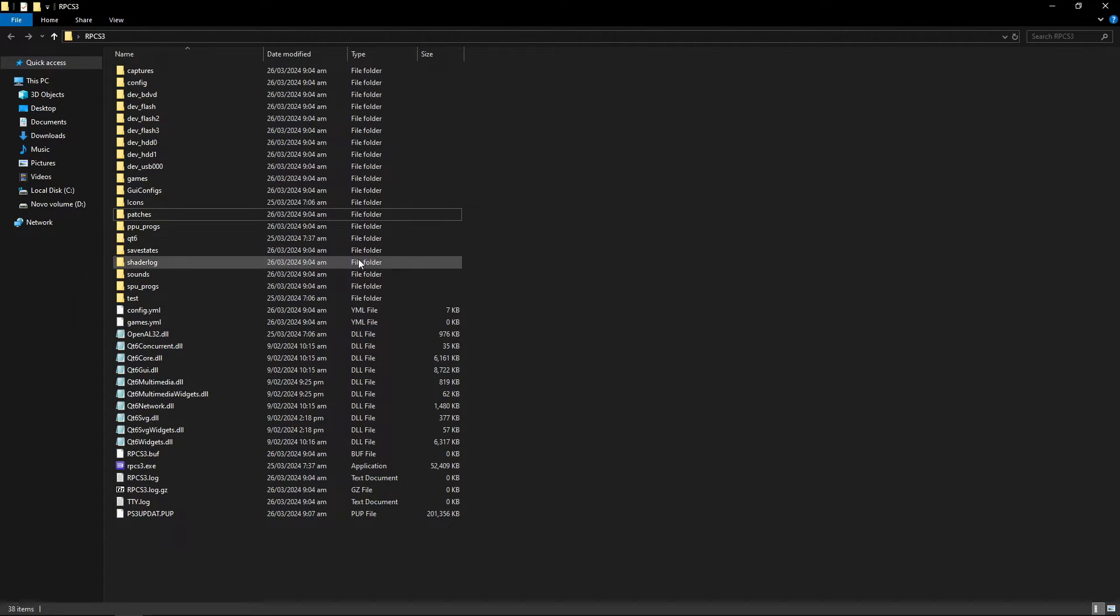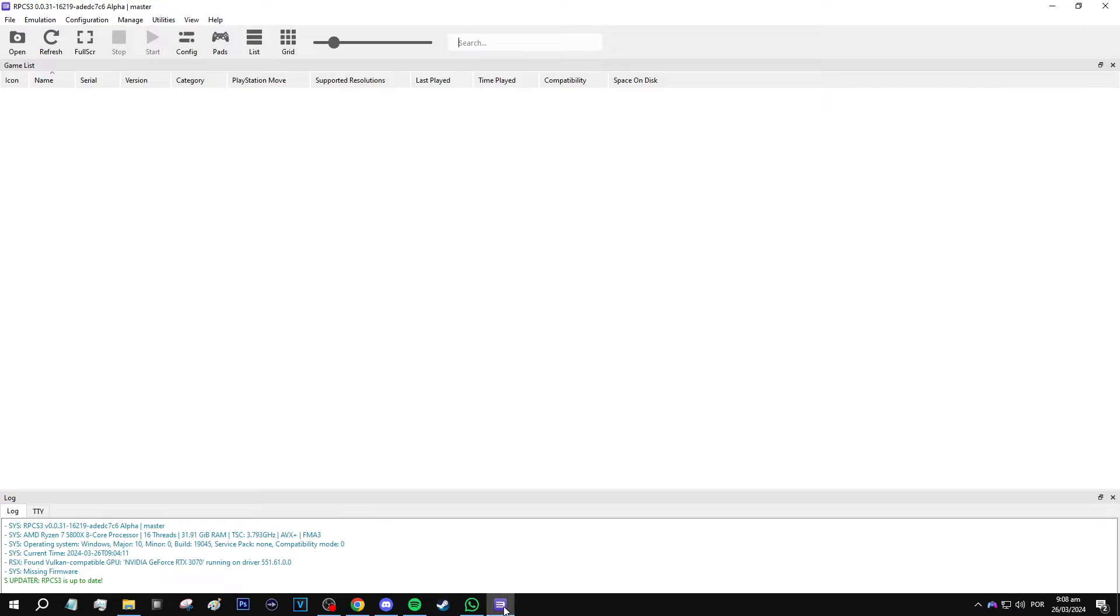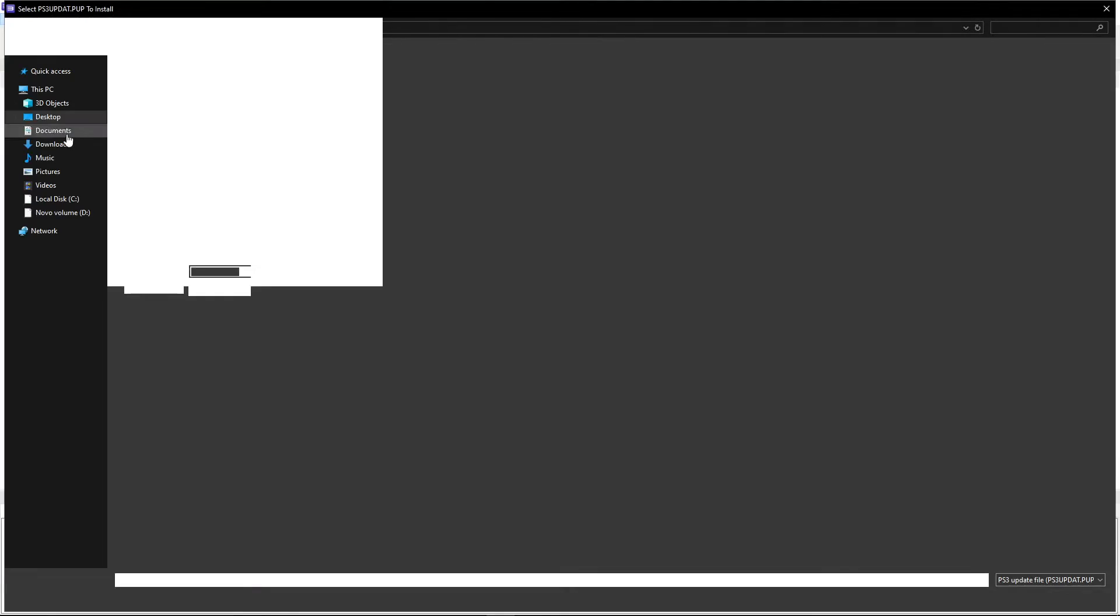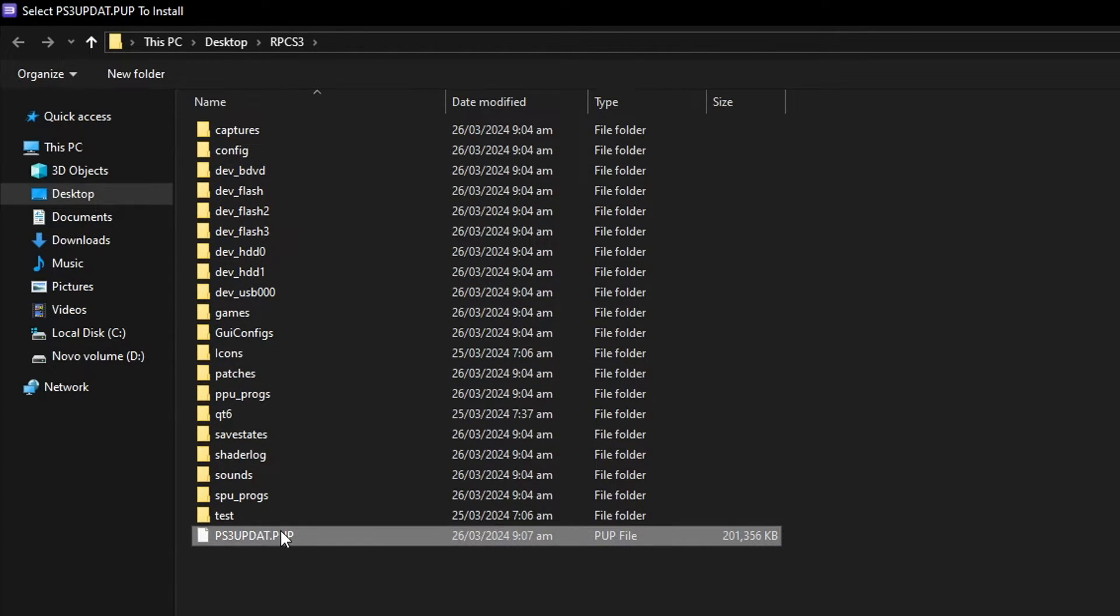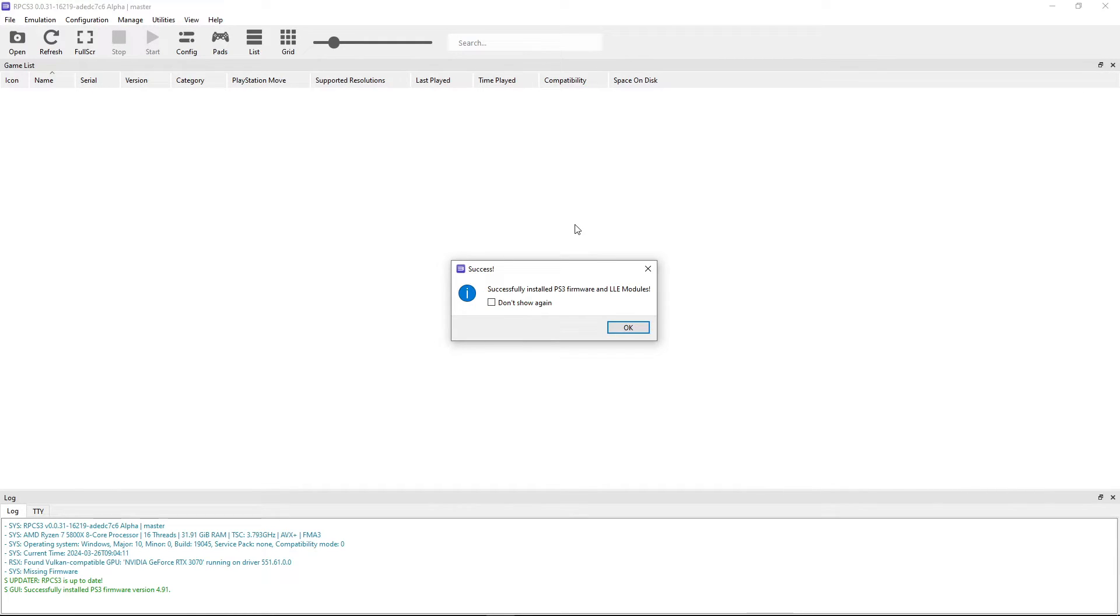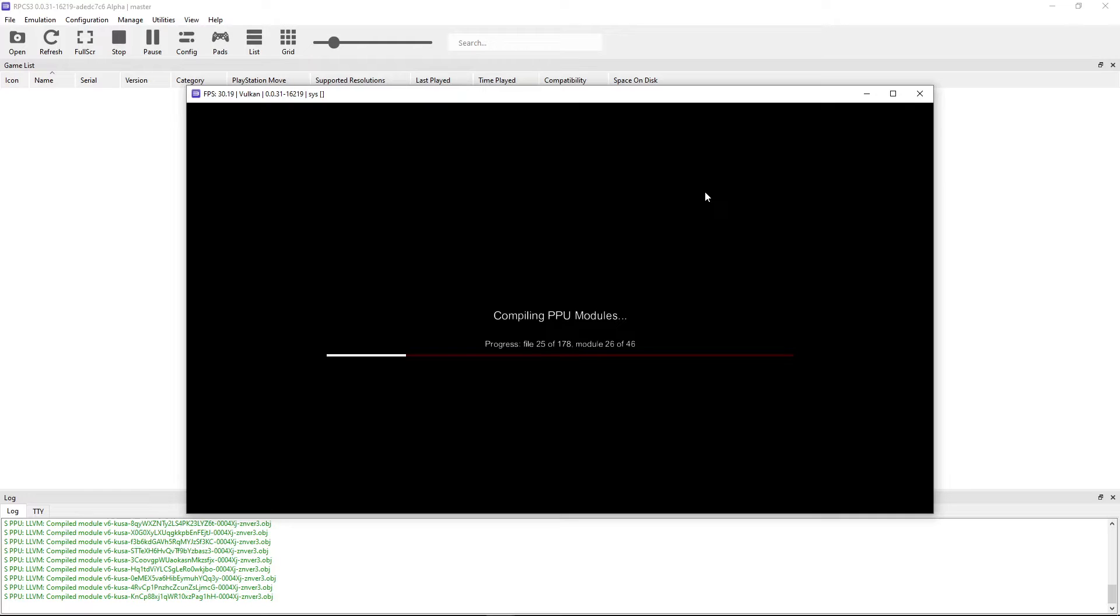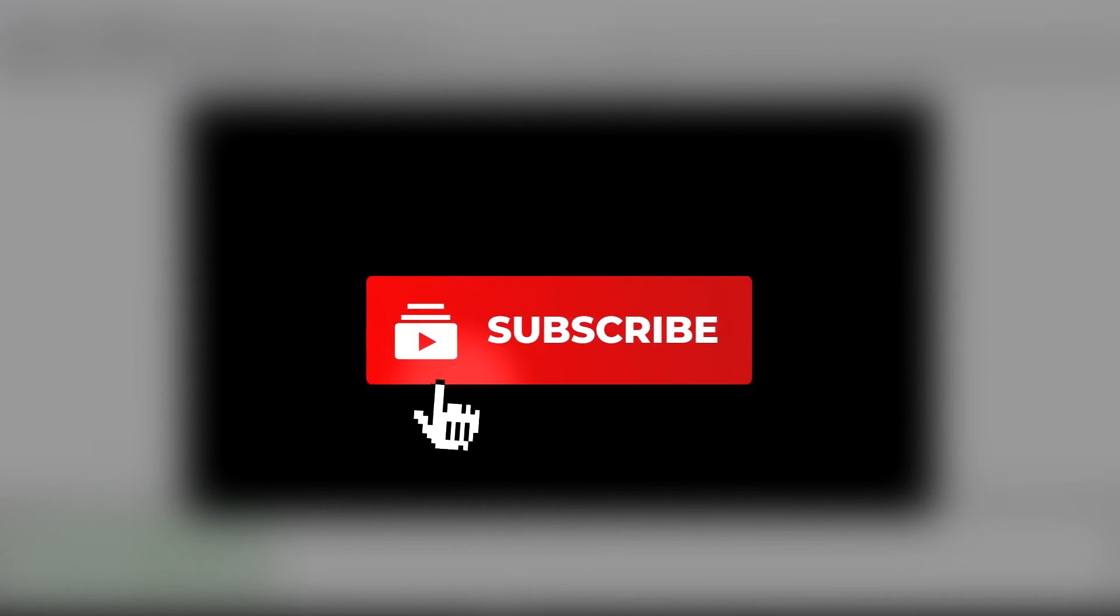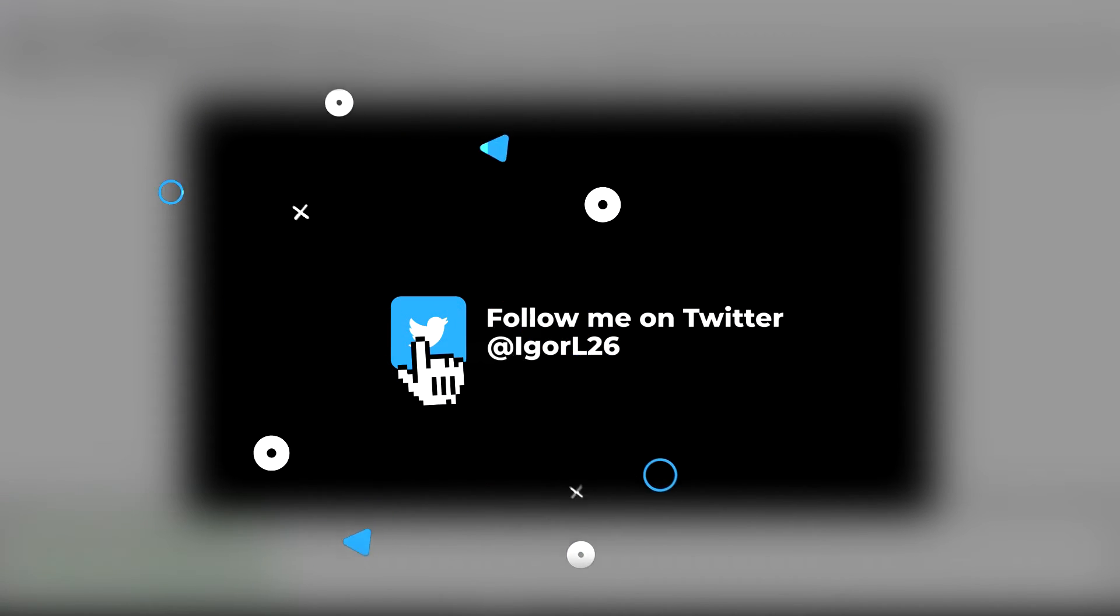Now back on the emulator folder I already downloaded my firmware, here it is, this file the PS3 update. Now you want to go to the emulator and right here click on file and click on install firmware. It should open the emulator folder by default so now you just have to double click here on the PS3 update and it will install the firmware on RPCS3. Click here and do not show again and then click OK and now it will install these PPU modules but this shouldn't take long and while you wait for it to finish this would be a good time to subscribe to the channel and also leave a like on this video. I would really appreciate it.